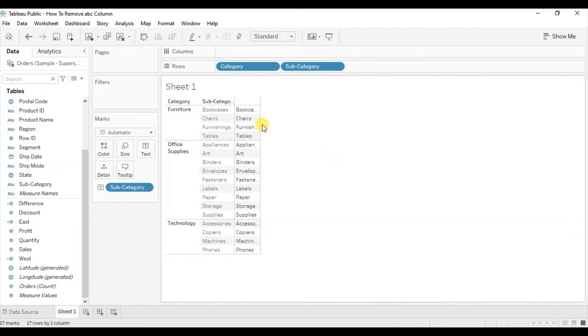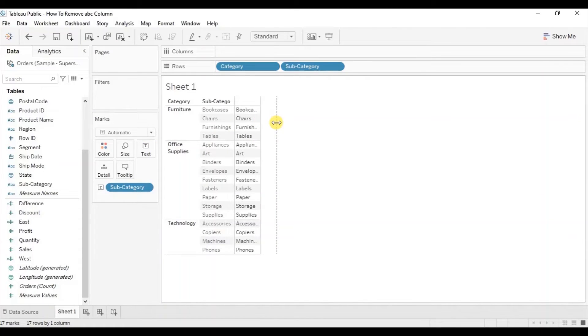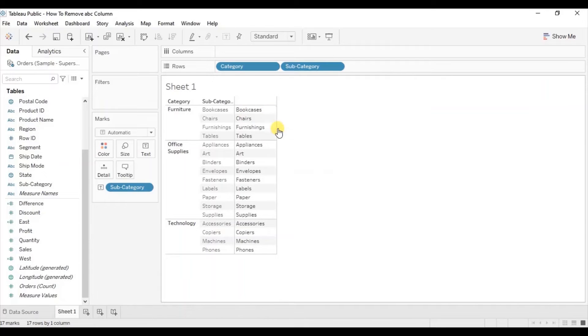Let's increase the size of this text table so that the subcategories are clearly visible. Now here you will observe that we are not getting the subcategory header.